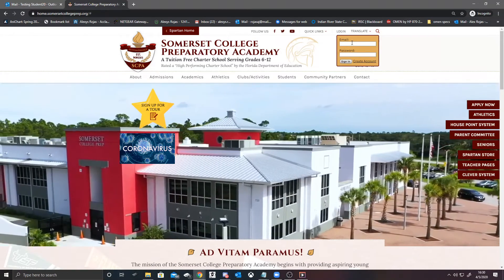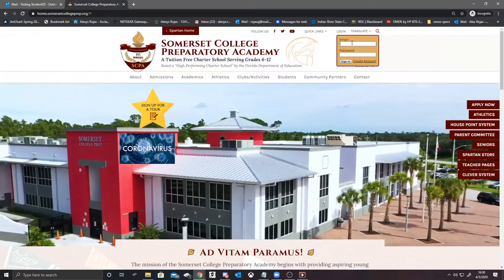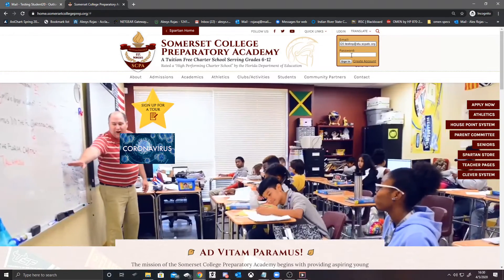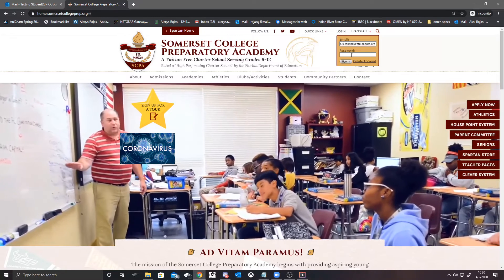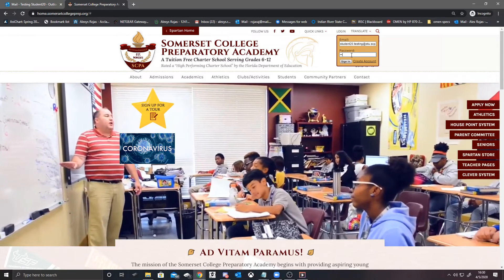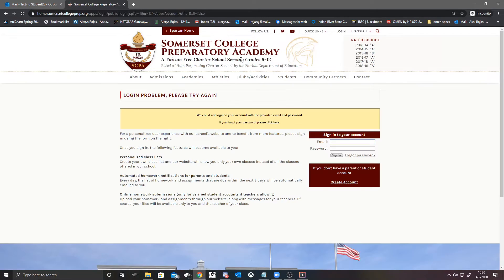If you remember your email account, type it in. If you don't remember your password, it will bring you to a page that looks like this. From here, we're going to go to the link that says forgot password.